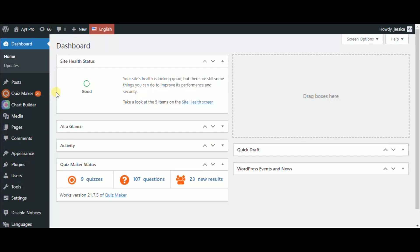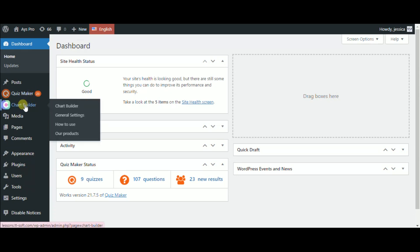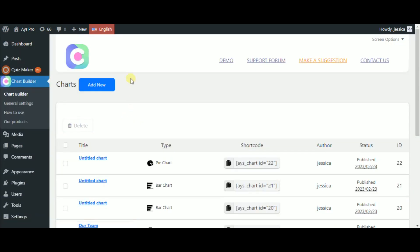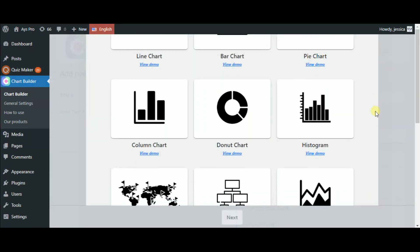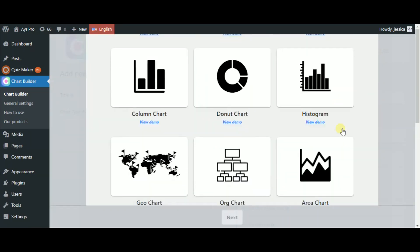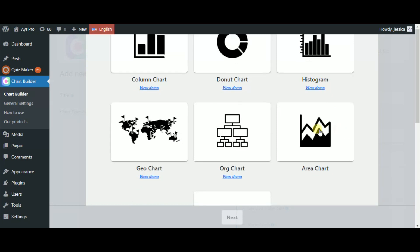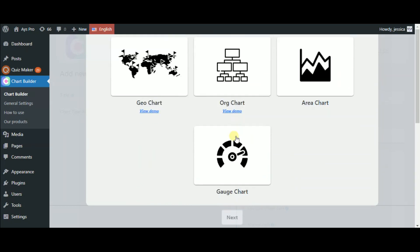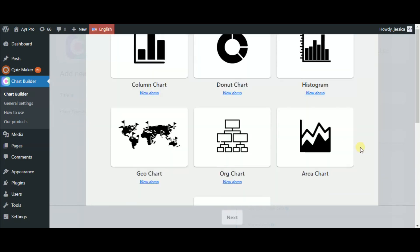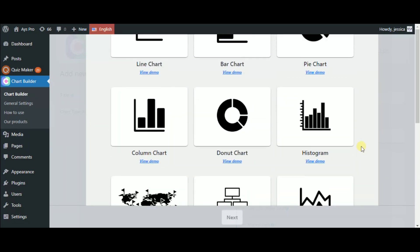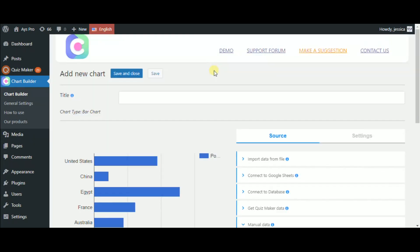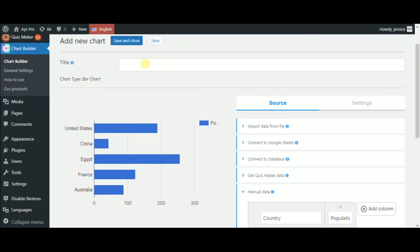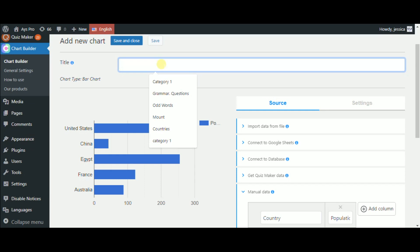As the plugins are already installed and activated, just click on the Chart Builder plugin. By clicking on the Add New button, the pop-up with all chart types appears. This feature doesn't work only with Geo, Org, and Gate chart types. So just choose any of the rest, for instance, a bar chart type, and start making your chart.